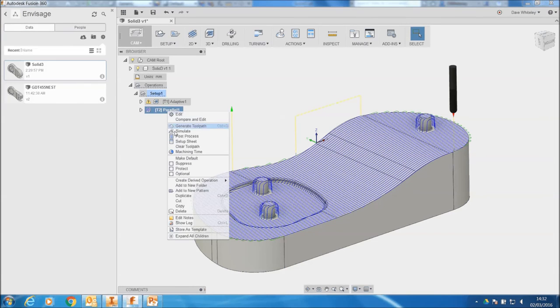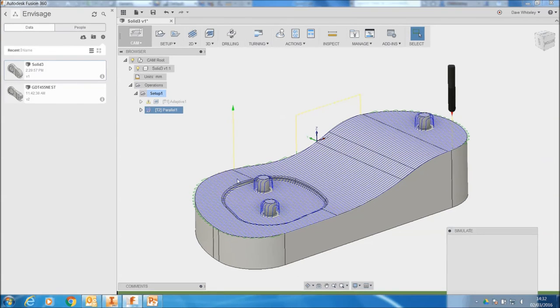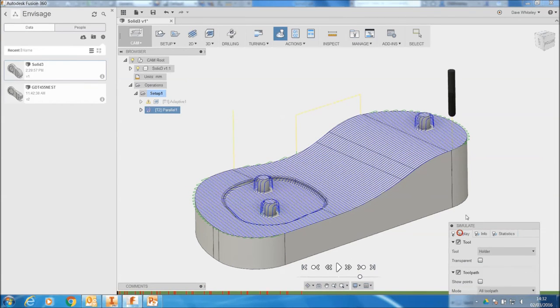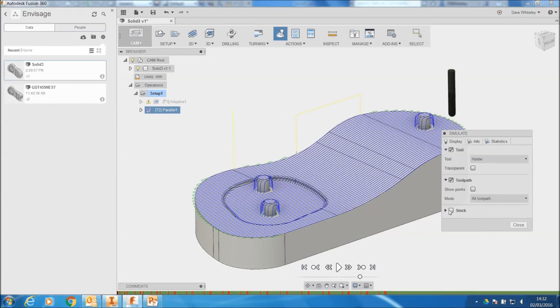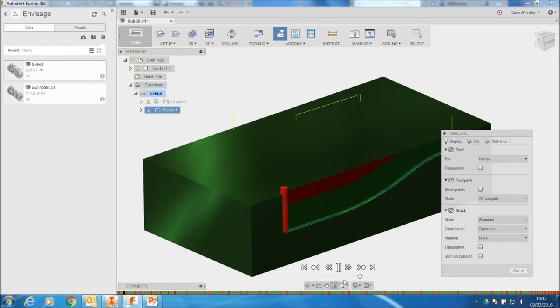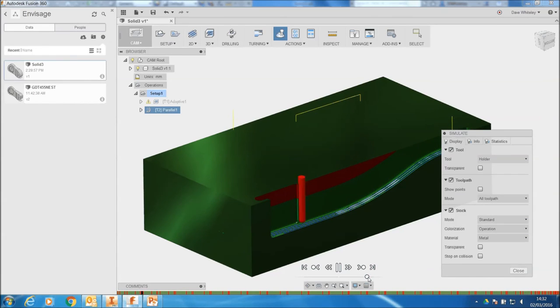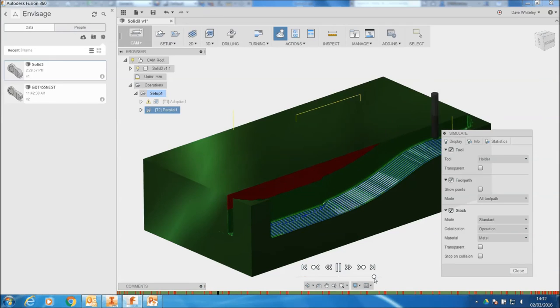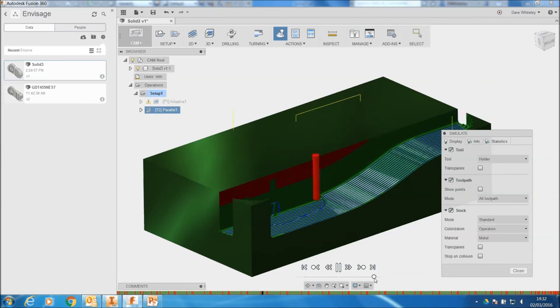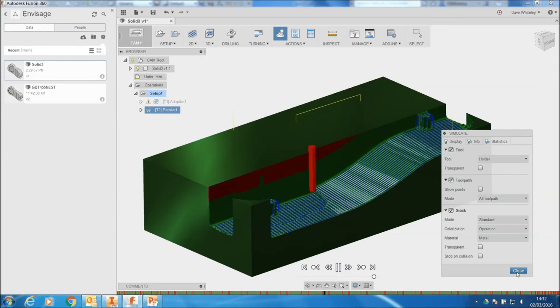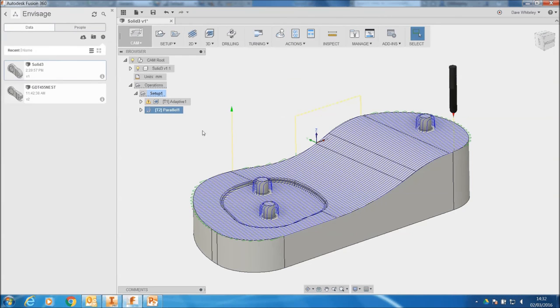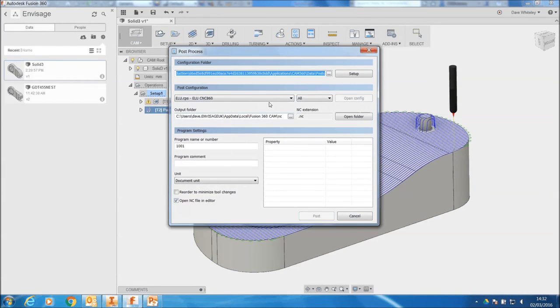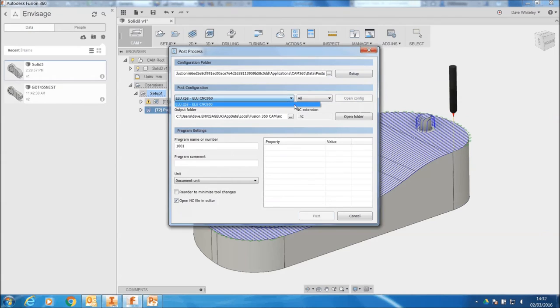Let's have a look at - let's just take this one and do some simulation on it. Let's show the stock. This is the roughing. But let's just speed this up. So you've got simulation on here as well. Okay. Let's close that. And then if we go to post processor and choose...